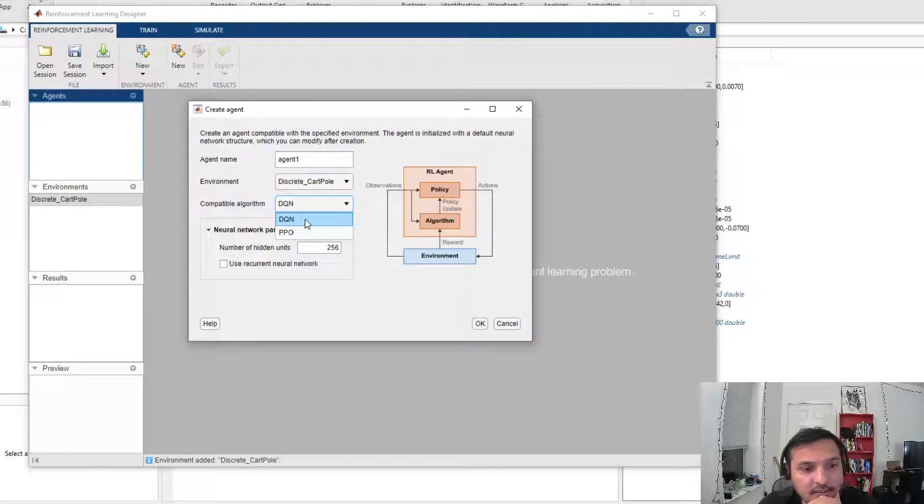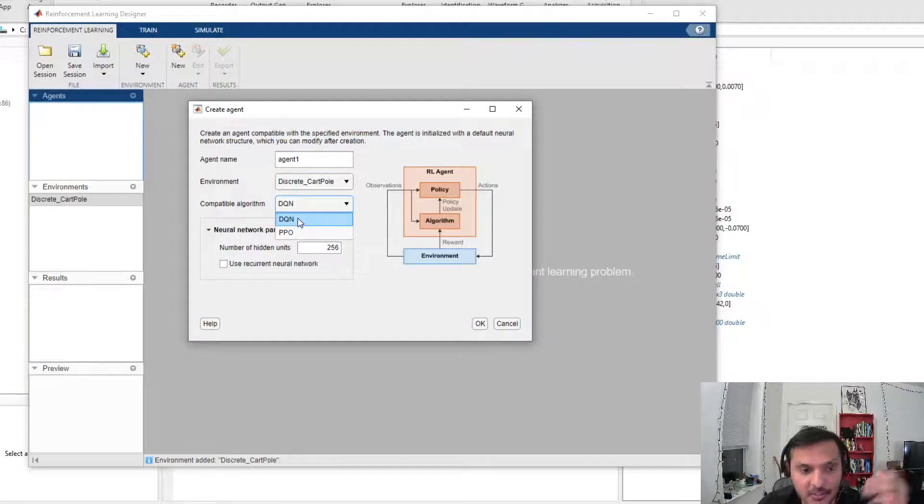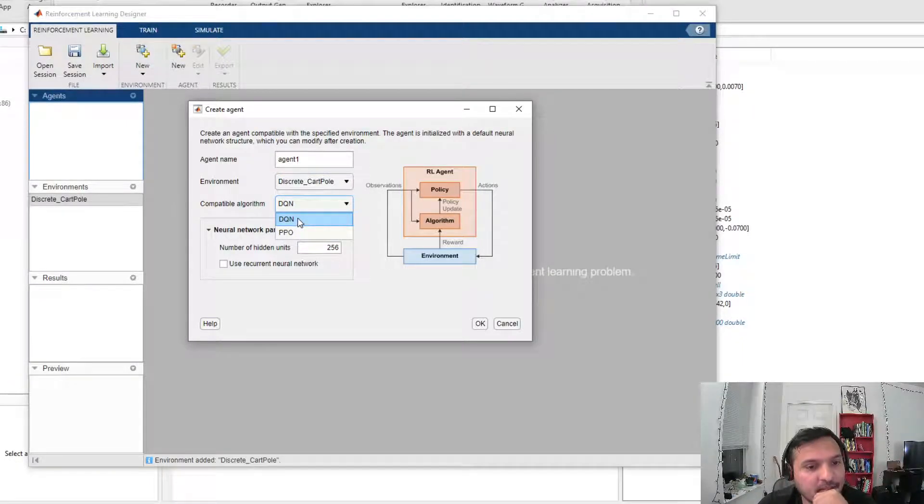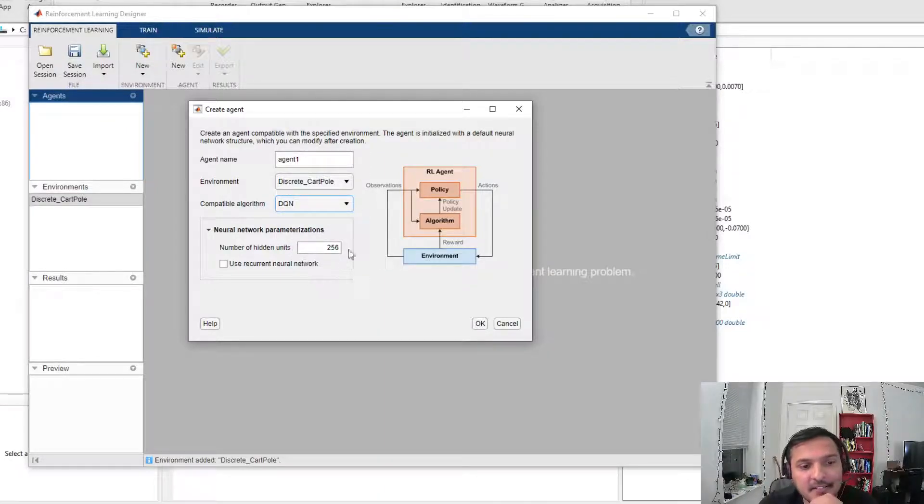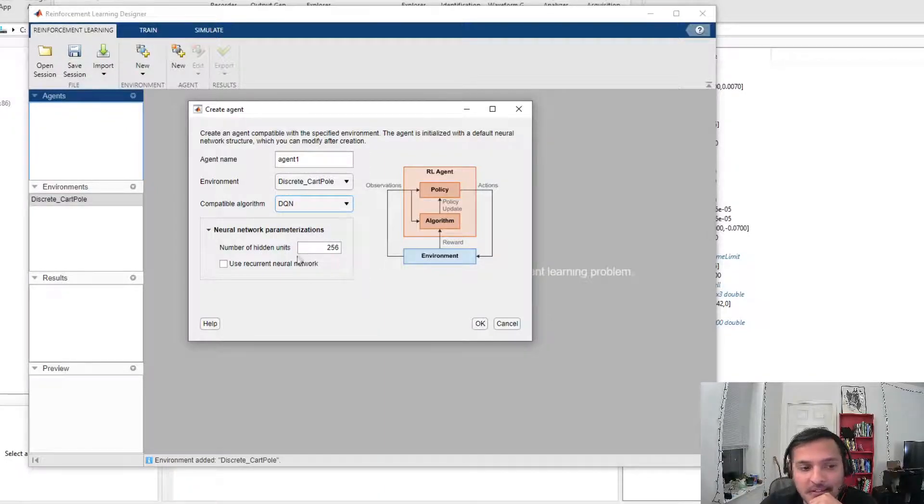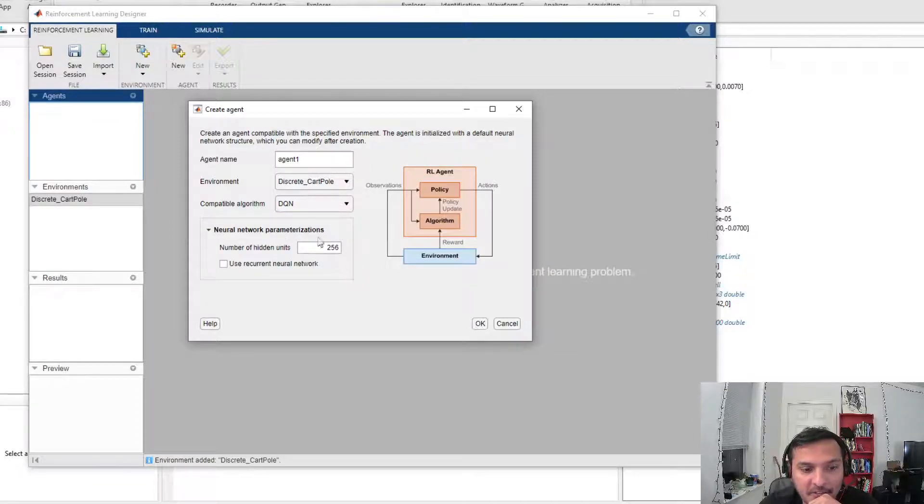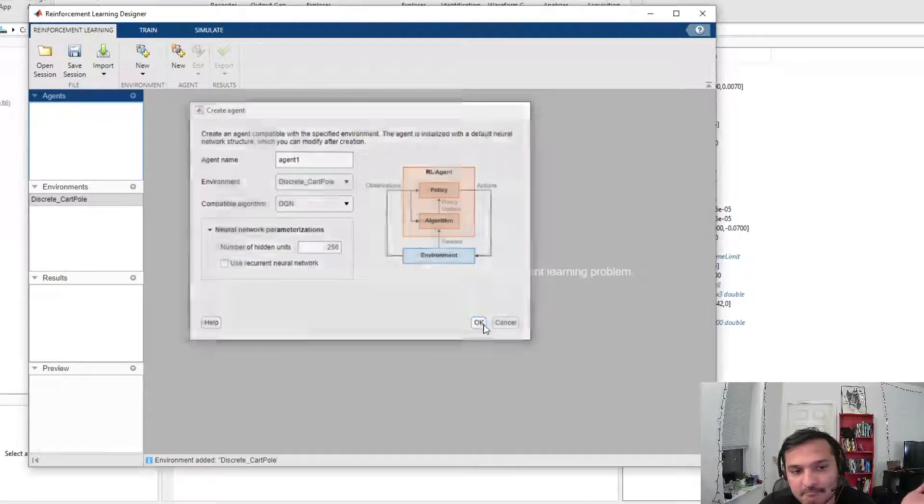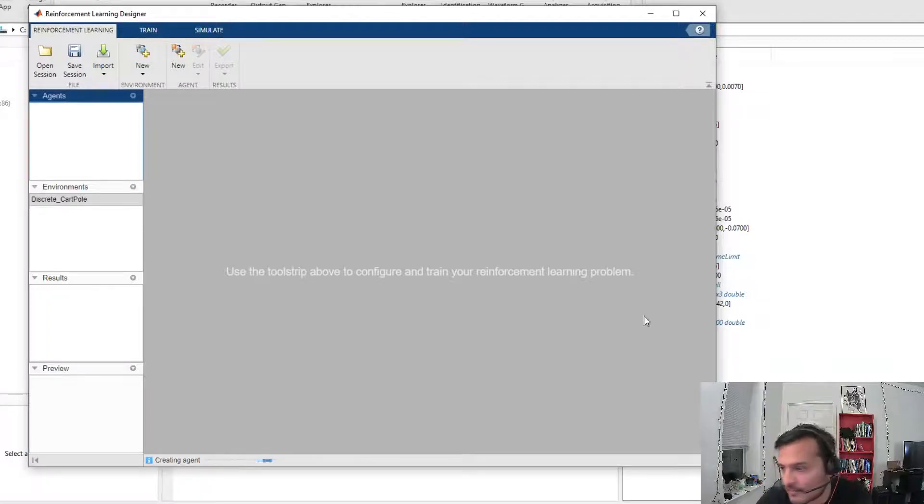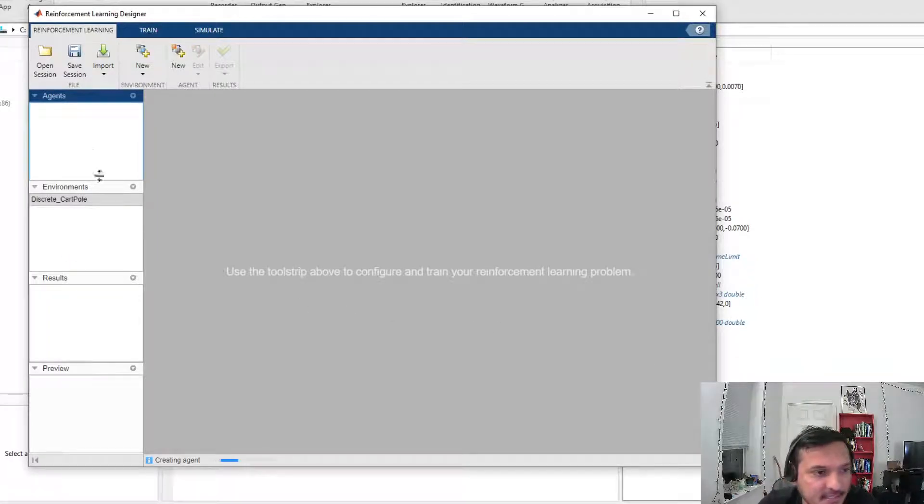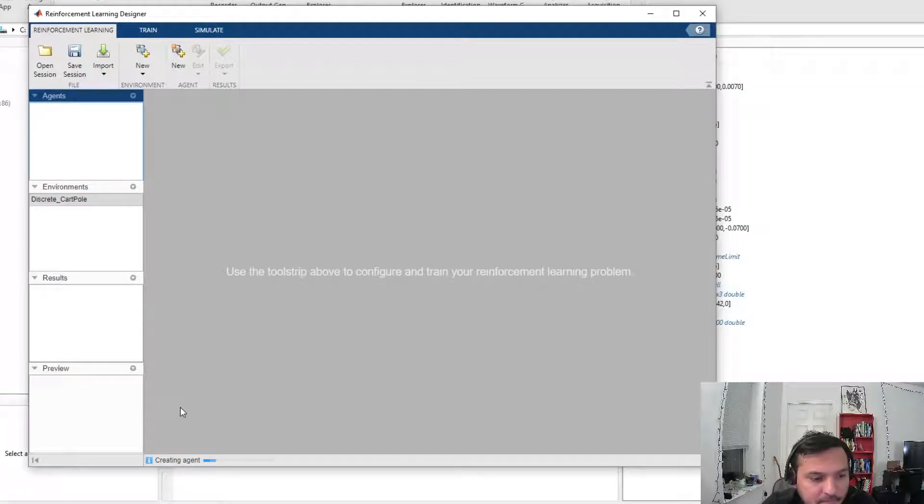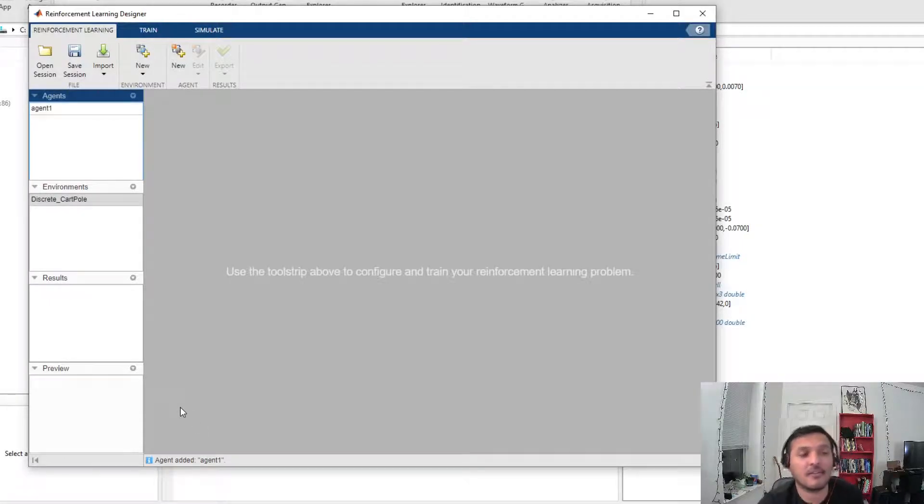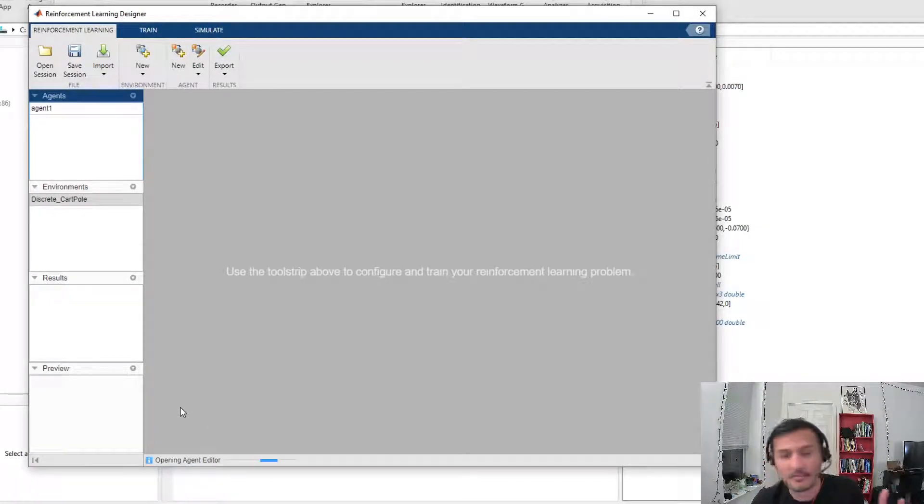Here I get DQN, which is Deep Q Network. I select this, and then here I can specify how many hidden units I want for my neural network. Boom. This is creating an agent for my network.